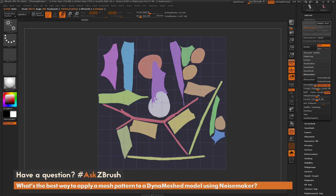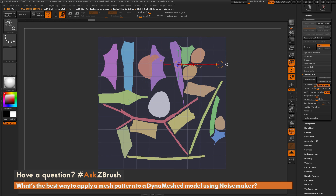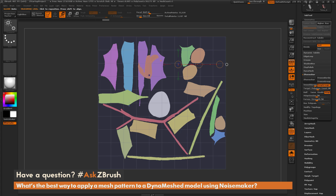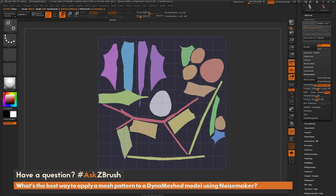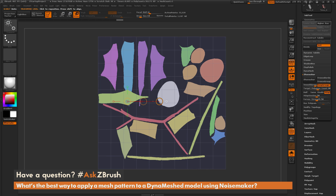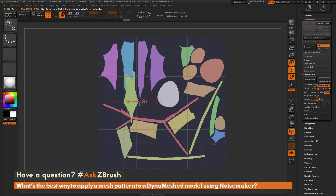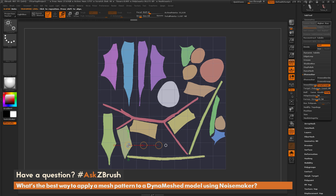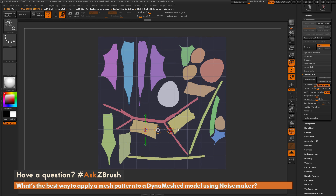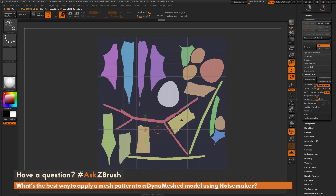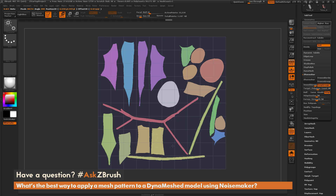Using Move and Rotate, I'm repositioning the UV islands so they're all going in a similar fashion — looking for mirrored pieces and lining them up. Just manipulating these UV coordinates, rotating and moving pieces into alignment, while the polygroup masking keeps all the parts separate during this stage.